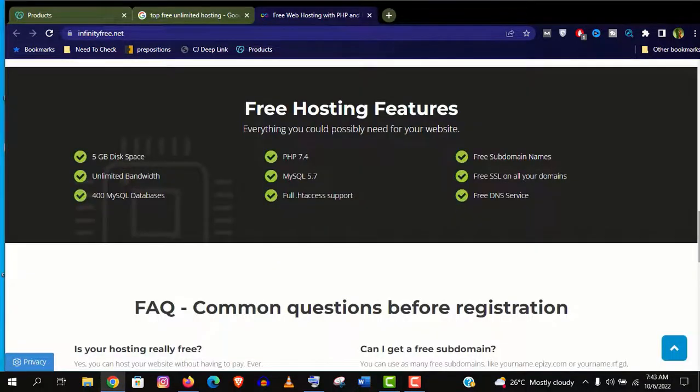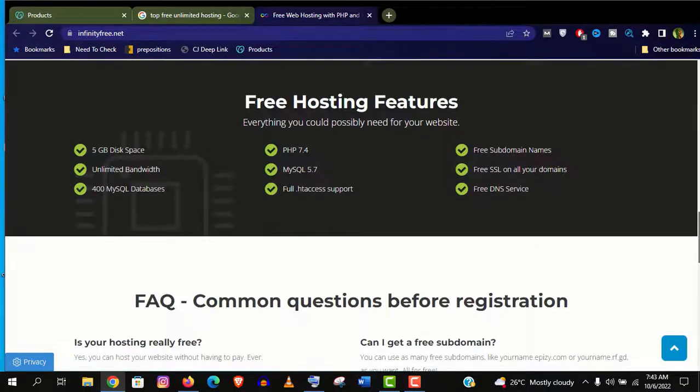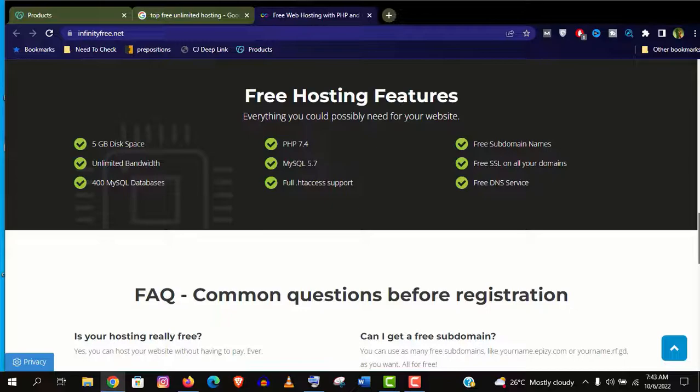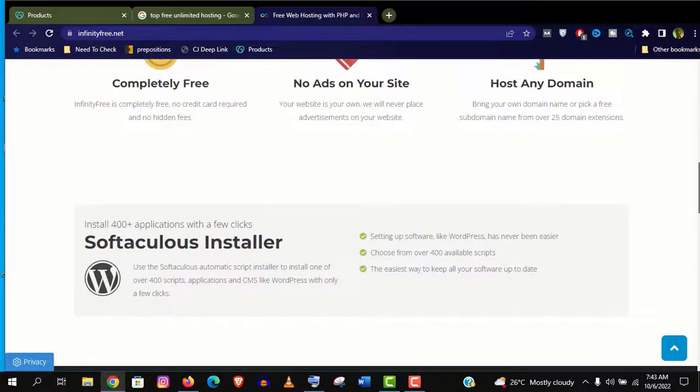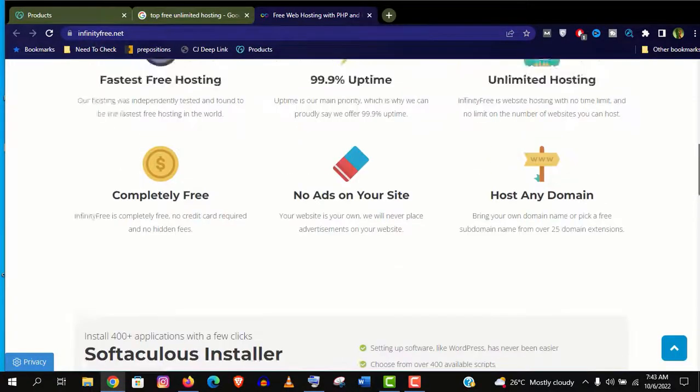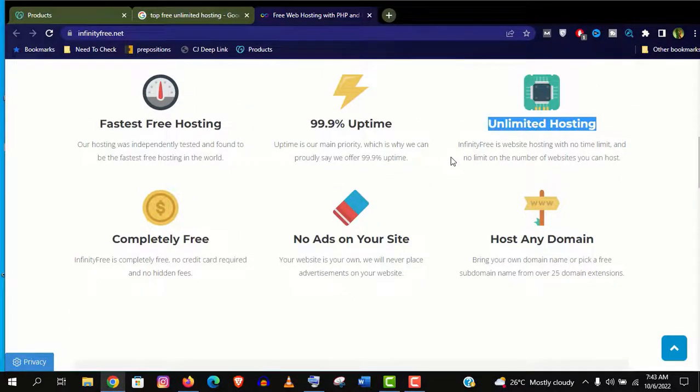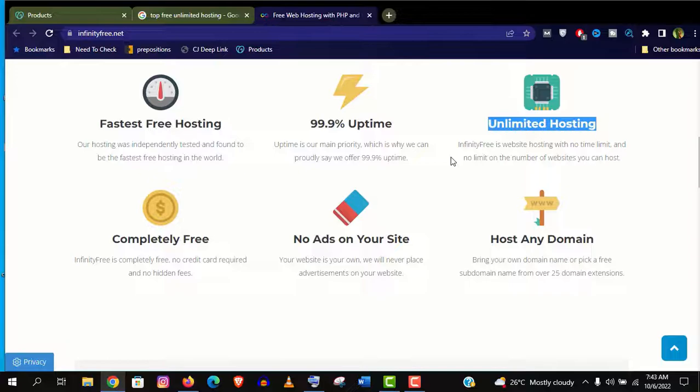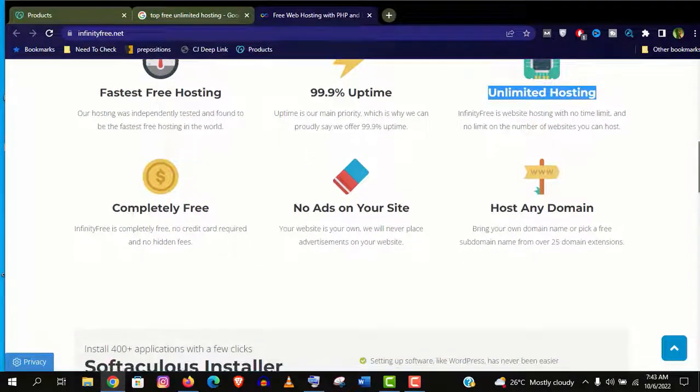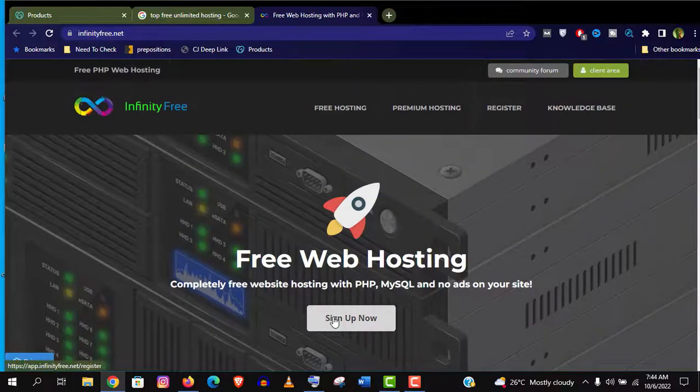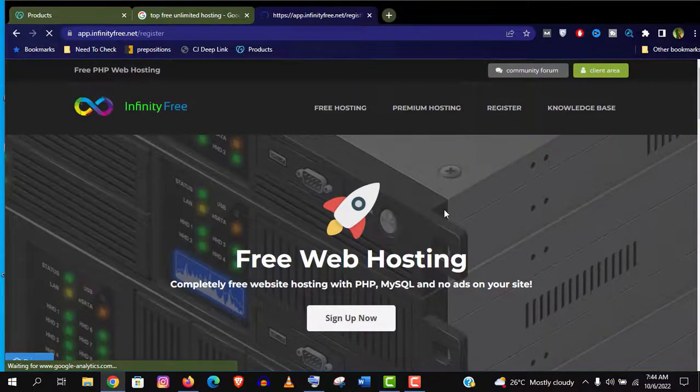You can see it will provide unlimited bandwidth and 5GB storage which is more than enough for beginners. Also it will provide the free SSL certificate, the HTTPS protocol for your website. And you can also see that you can host unlimited websites with this free plan. No ads will be forced on your website. No payment information required. And this 99% uptime means their servers are really fast and perform well. So it's amazing freebies all together.